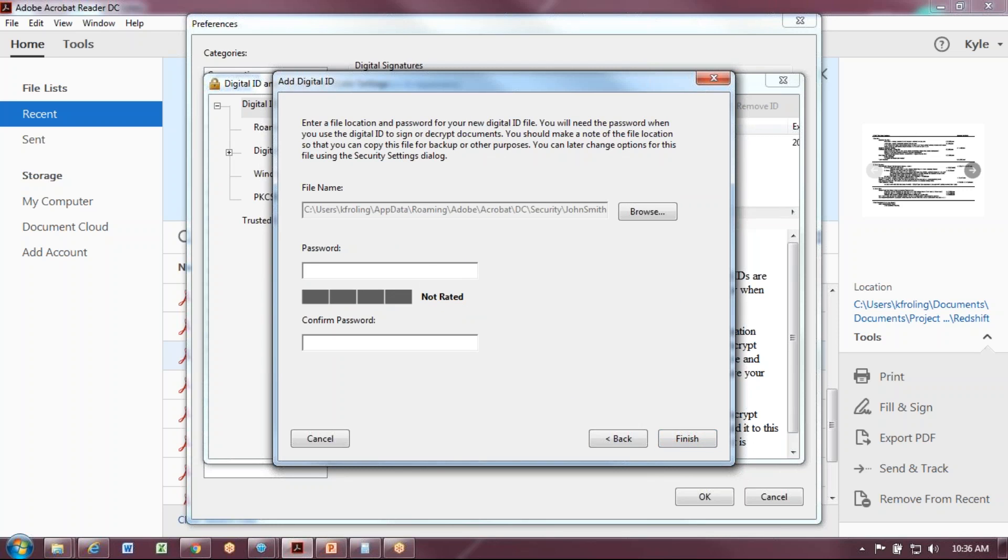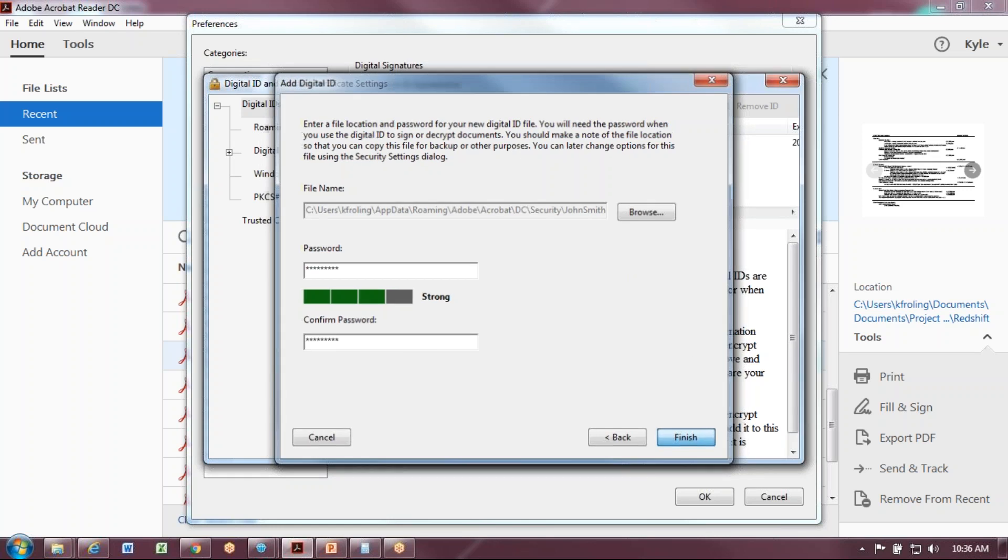Here's where you're going to enter your password. I like to use uppercase, lowercase, and either special characters, numbers, or both. It'll tell you how strong your password is. Write that down because it's hard to retrieve that password, and hit Finish.